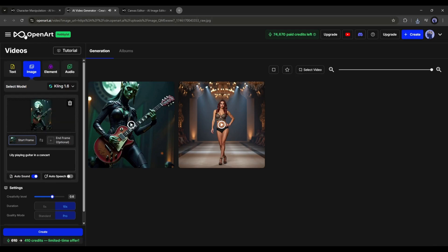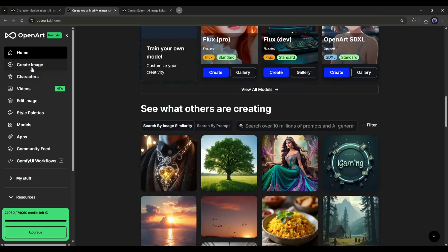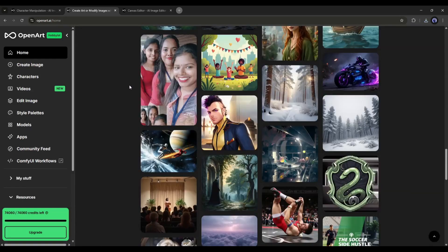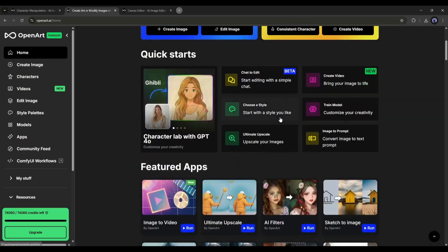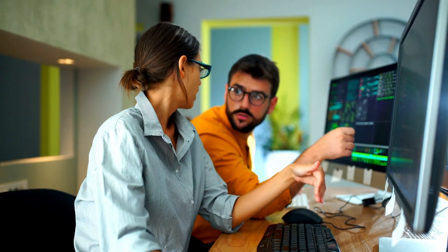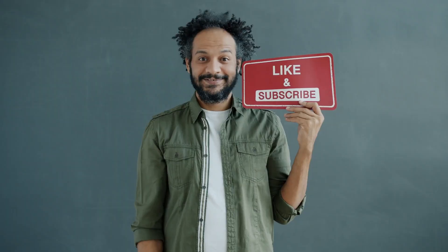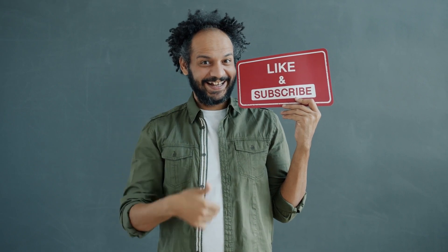There are so many more features available on OpenArt AI — I'll make more videos on them. In one word, OpenArt AI is a perfect tool for content creators, so don't forget to try it. I would love to hear about your experience creating consistent character images and videos using OpenArt AI — share your thoughts and results in the comments below. Don't forget to like this video if you found it helpful and subscribe to our channel for more amazing tutorials. Thank you so much for watching, and until next time, happy creating!